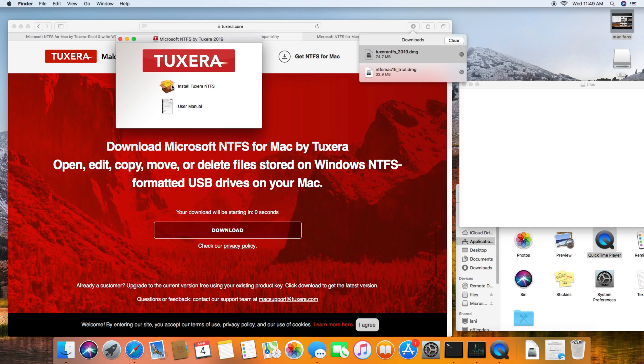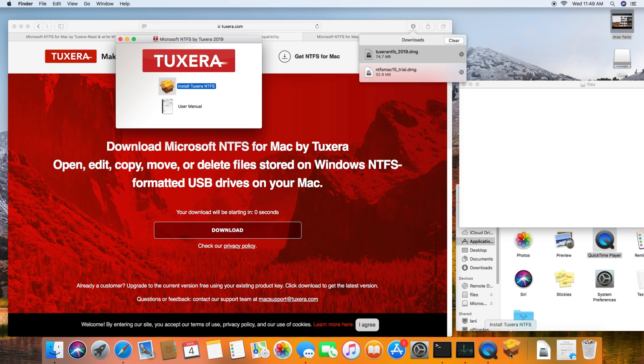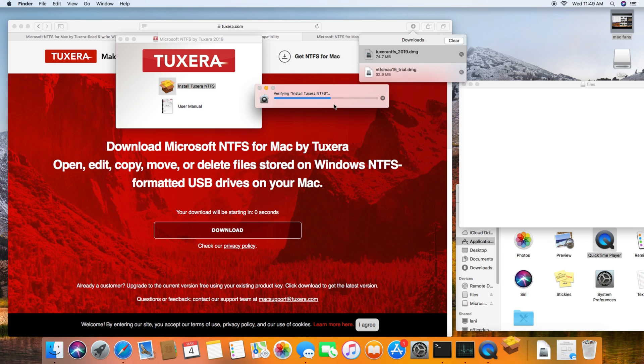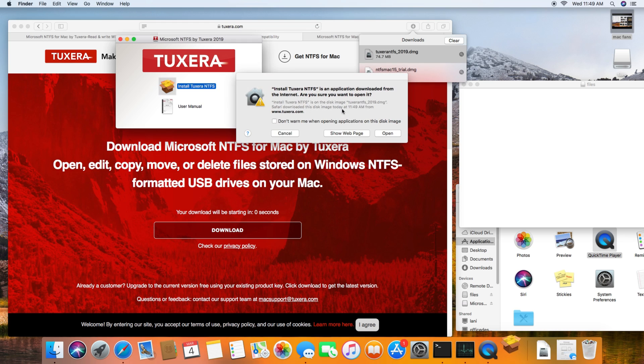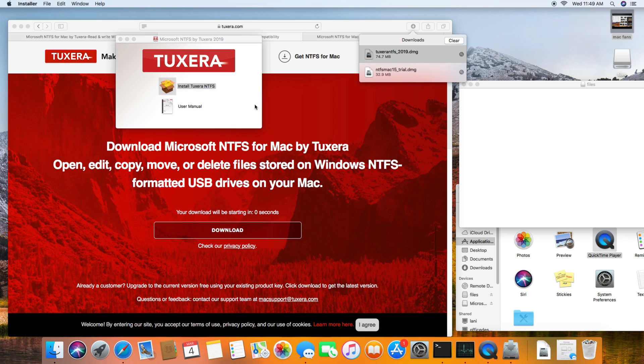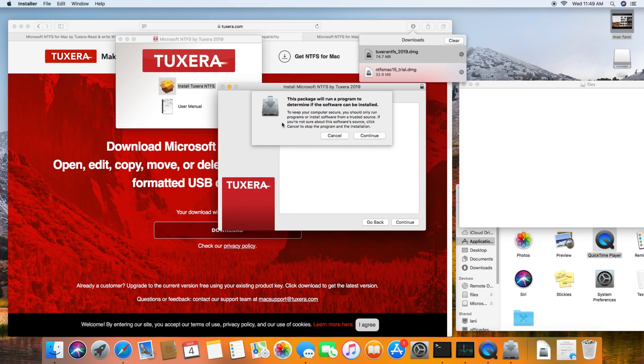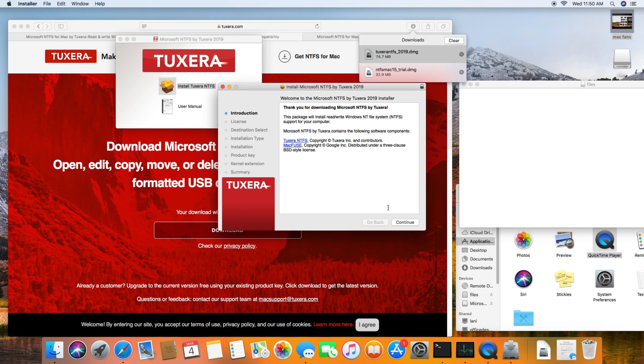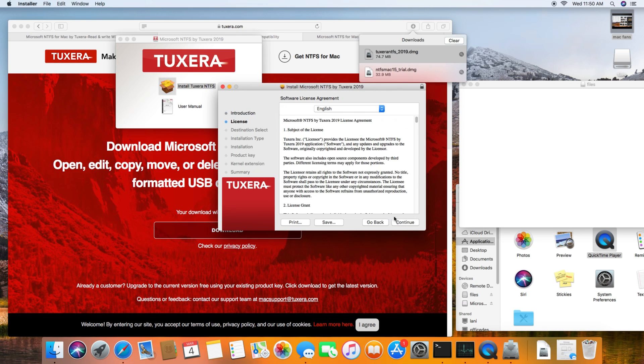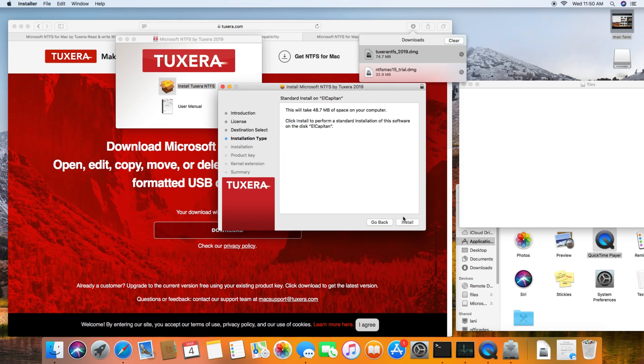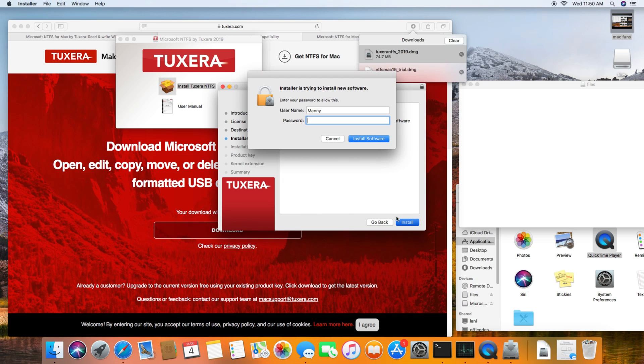Go ahead and close, click on the package, and click open. Continue with the installation and put in your password.